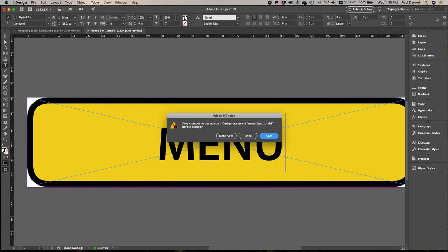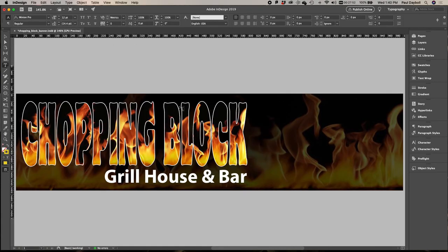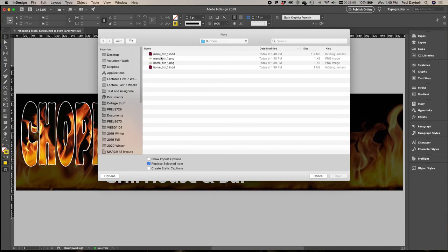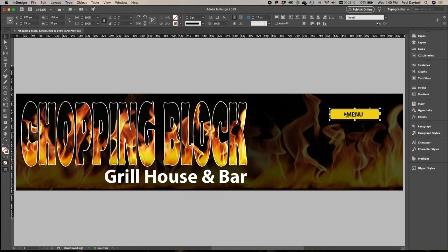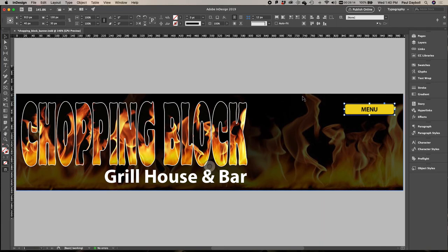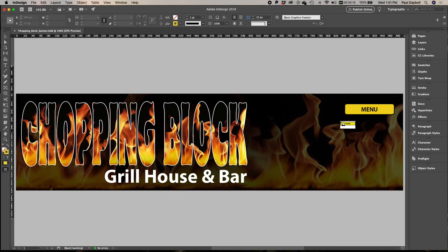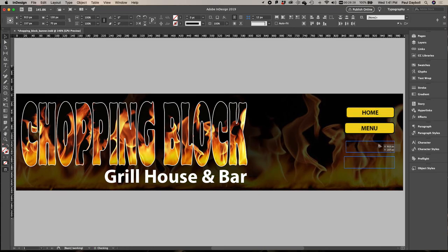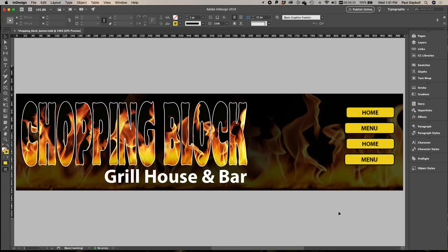Now that I've done that, I can close the button file. When I go back to the banner, I can now go and get my buttons. I'll click somewhere, go to Place (Command D), navigate to my desktop, go into the Chopping Block folder, then into Buttons. Here's my menu button — double click to place it. Then I can place my home button, and I can move them around wherever I want them to be. If I had more buttons I would continue like that.